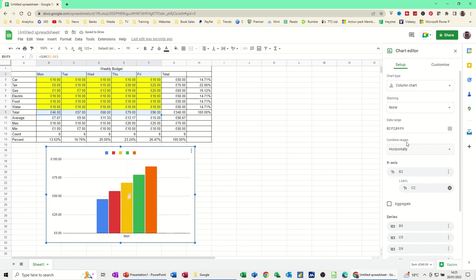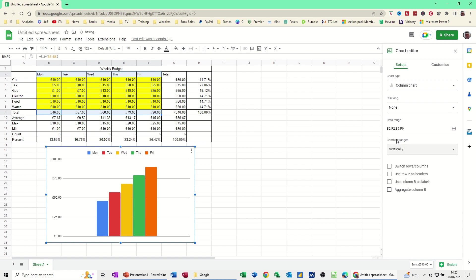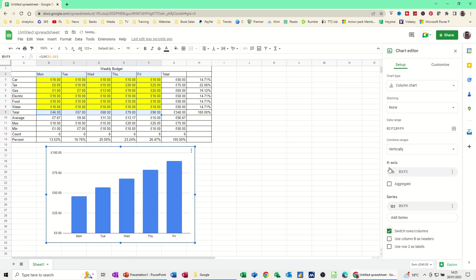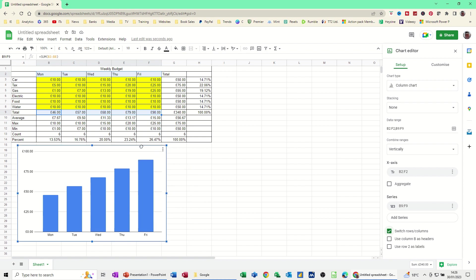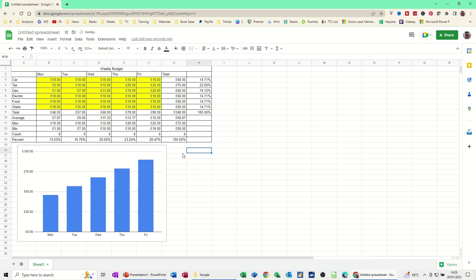So let's just have a look at adjusting some of this. So we've got combined regis horizontal. Let's change that to vertical. And let's use that option. Switch columns and rows. And then we get the days of the week, which is what I selected, and the totals. Now, if I want the categories, let's just move this over.